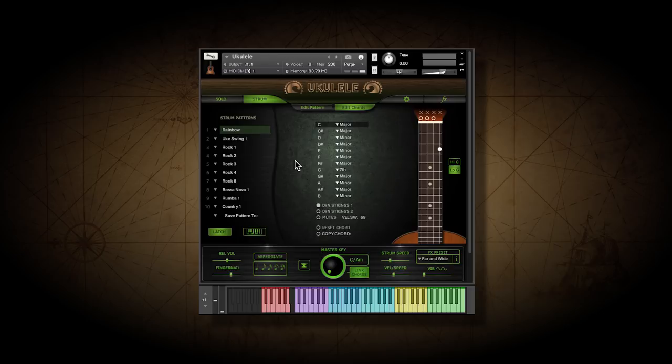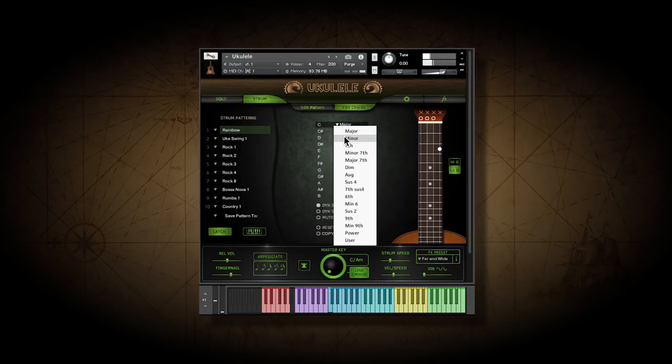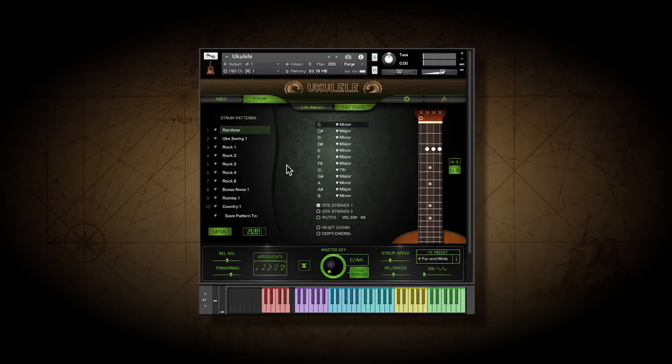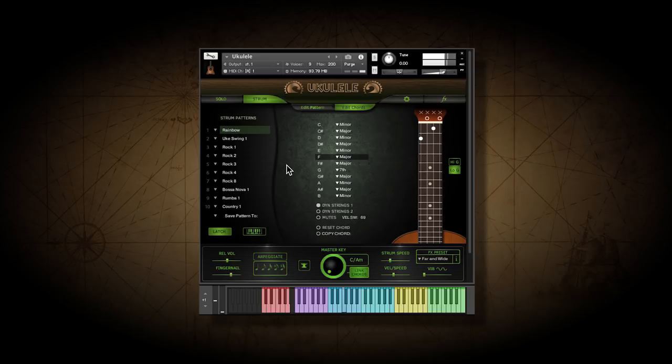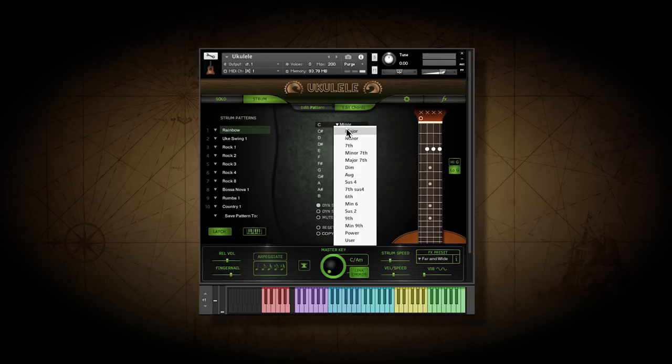If you want a C chord, you just play a single C note in one of the playing octaves. If I want C minor, I can choose it from this menu. And now I get a C minor whenever I play a C note. The same goes for every other scale note.